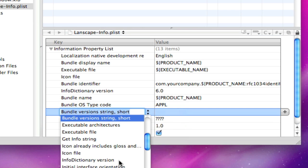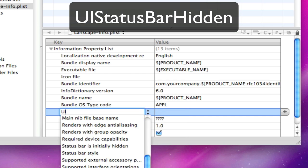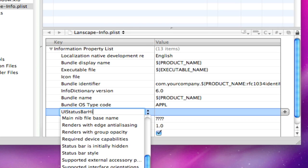Now you're going to type in UIStatusBarHidden - U I both capitals, capital S, then T A T U S, capital B A R, and then hidden with capital H and the rest lowercase.